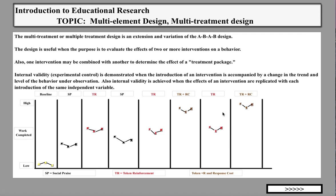Here's a possible example of a research study. The dependent variable is work completed — we're looking at a student and their work completed. Very low work completed is at the bottom, high work at the top. The baseline shows very low work completed, stable in level and trend. Then we have interventions: SP stands for social praise, and TR stands for token reinforcement.